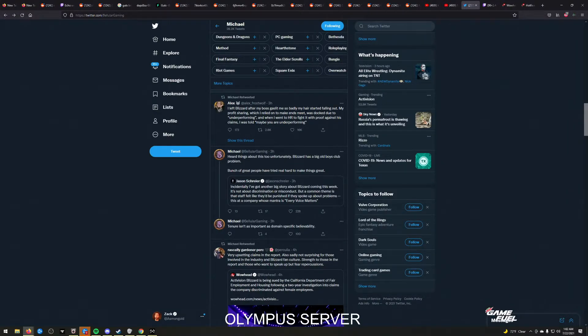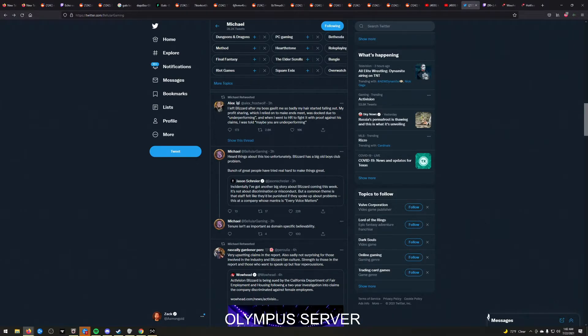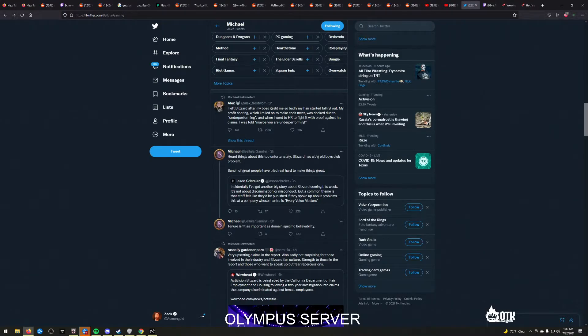They completely ruined that guy's life who was the voice actor of Kael'thas and immediately took his voice lines out of the game and immediately deleted Swifty's information without a single shred of fucking evidence for it.